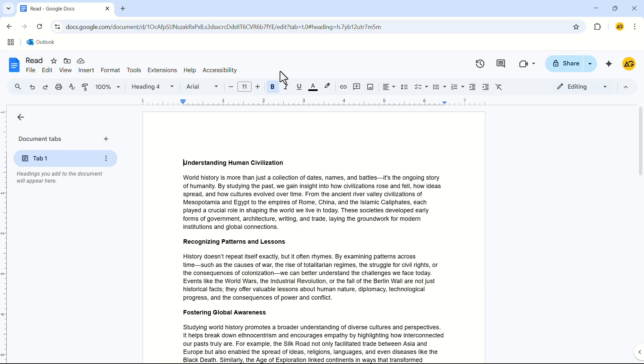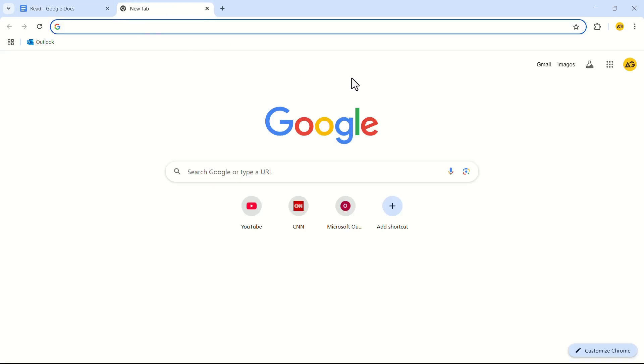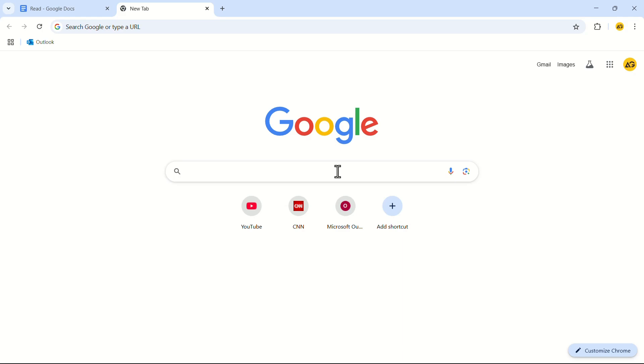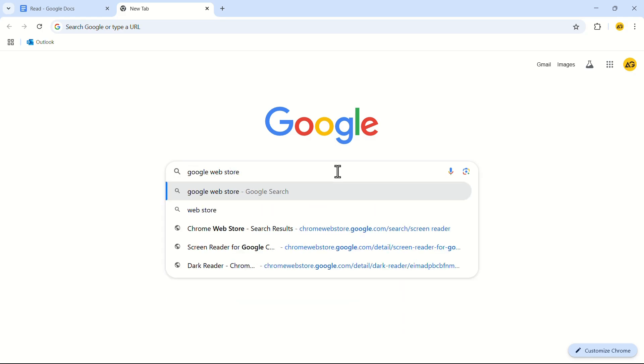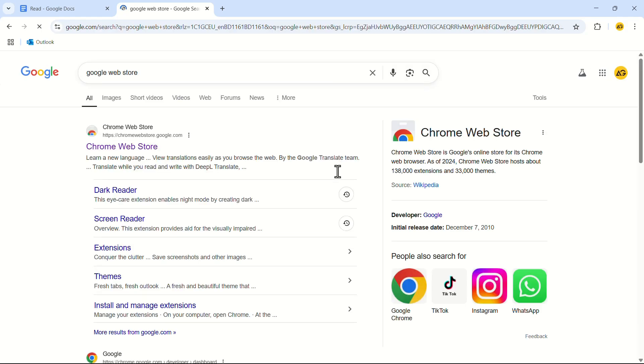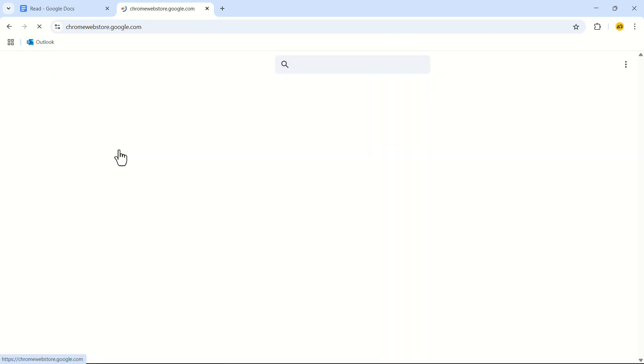Now the second step is adding an extension. Open another window in the browser. In the search bar search for Google web store. Click on the first search result which says Chrome web store.